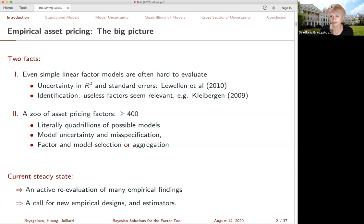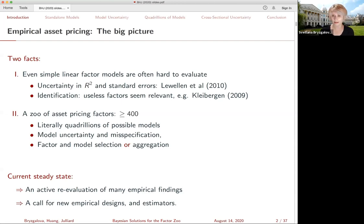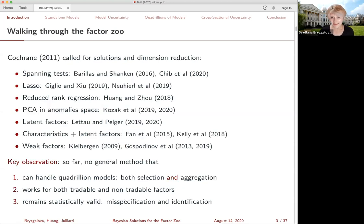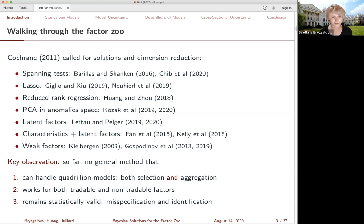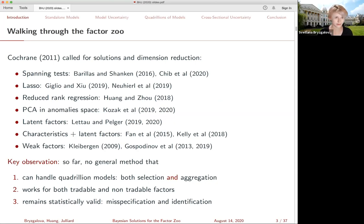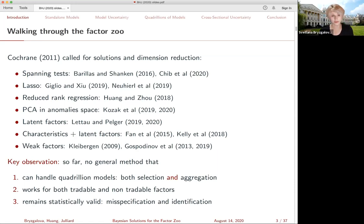As a result, in the current literature, you see active reevaluation of many empirical findings. New methods are being developed almost on a daily basis, new estimators are being proposed, and we're trying to understand what exactly is going to be the data generating process for inference. Naturally, when John Cochrane called the profession to provide solutions to the factor zoo, people answered. Over the years, a plethora of different methods have been developed to address estimation and selection in the factor space. These include techniques that rely on lasso, reduced rank regression, spanning tests - some frequentist, some Bayesian, using latent factor models or observable factor models.